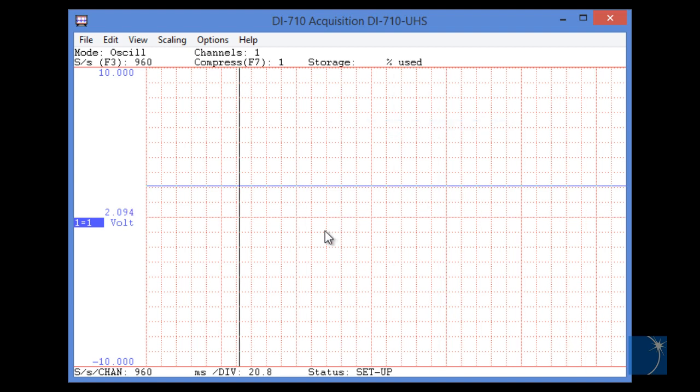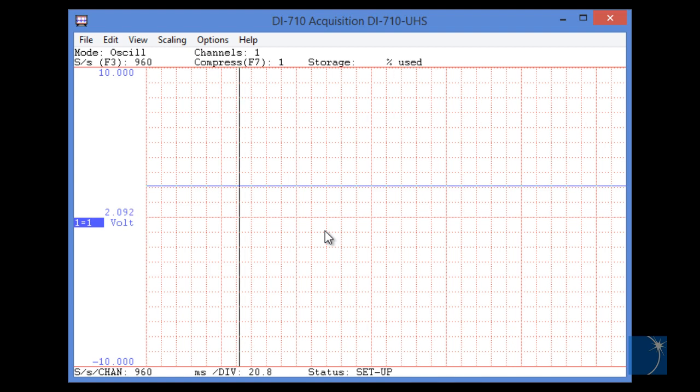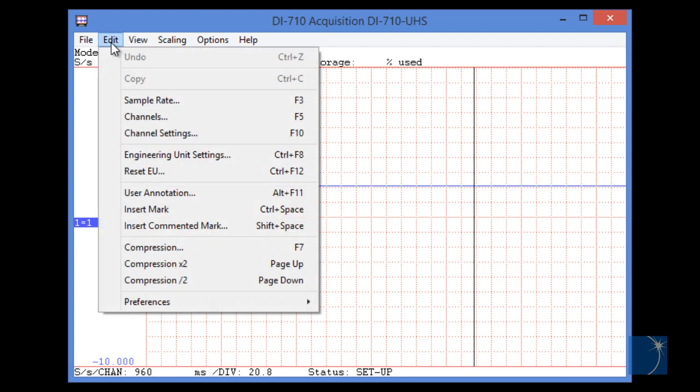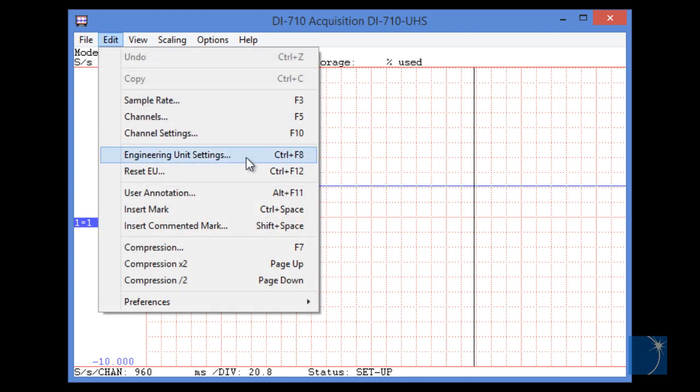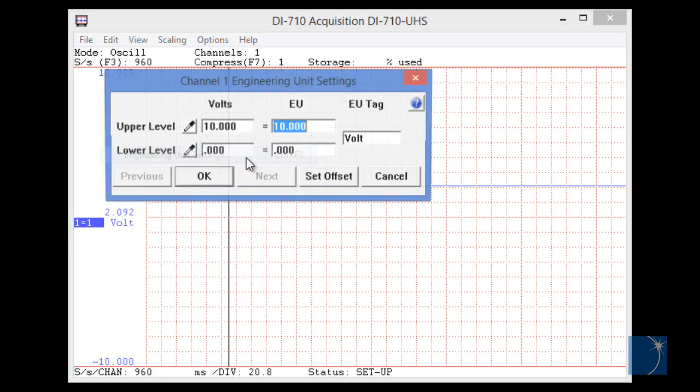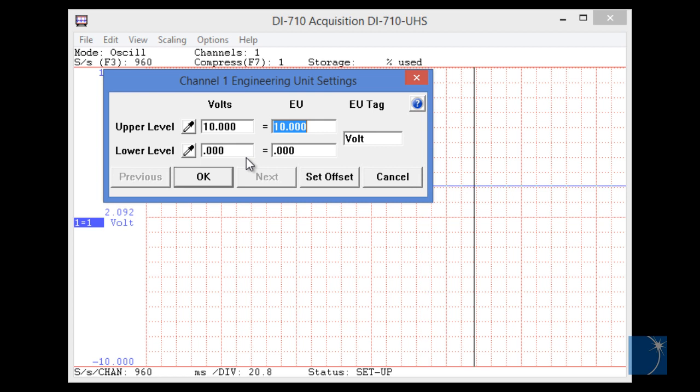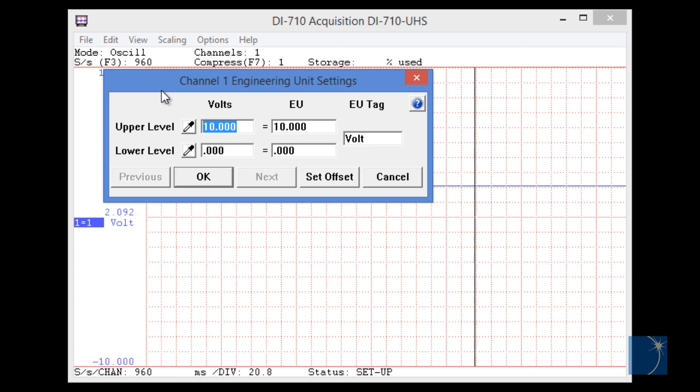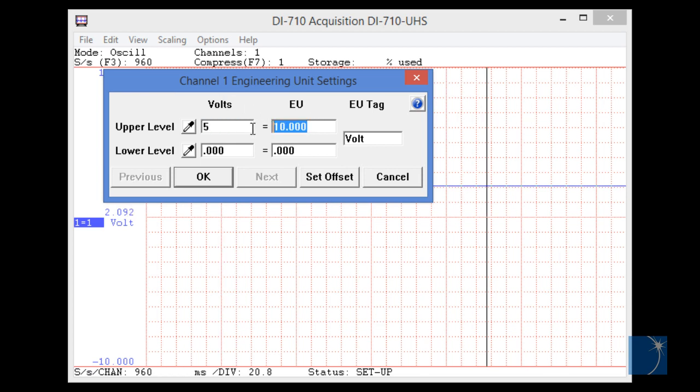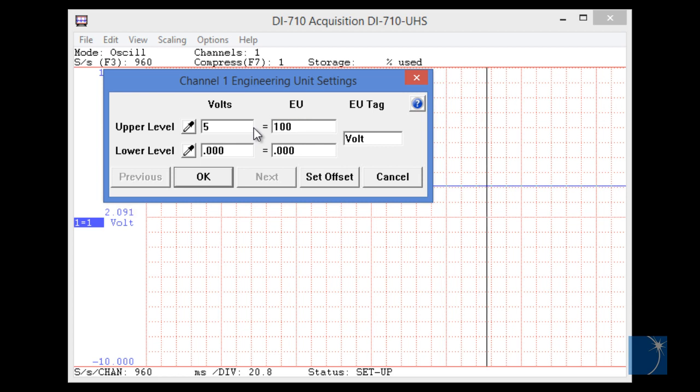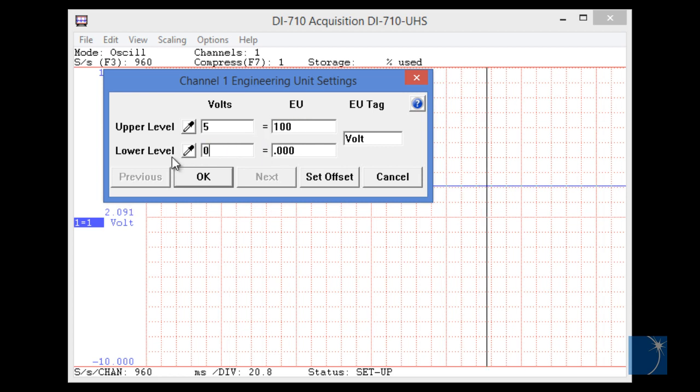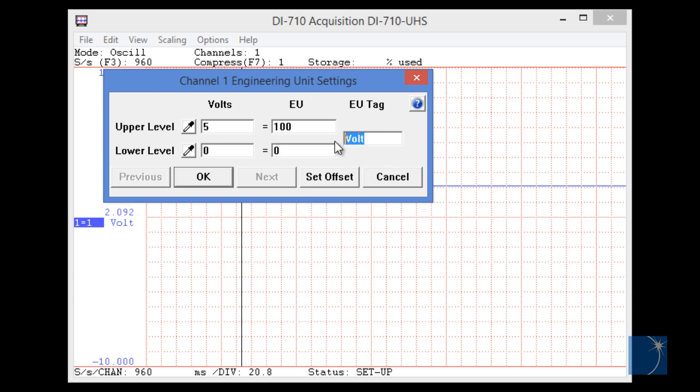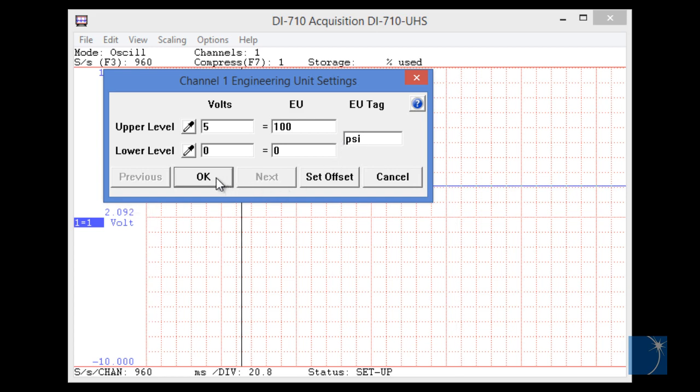With the single channel displayed, we'll scale to display engineering units, in this case, psi. To do so, we'll choose Engineering Unit Settings from the Edit pull-down menu, and since we know that our transducer outputs 5 volts at 100 psi, we'll set 5 equal to 100, and 0 equal to 0, since we have 0 volts out at 0 psi. We'll change the EU tag to psi, and click OK.